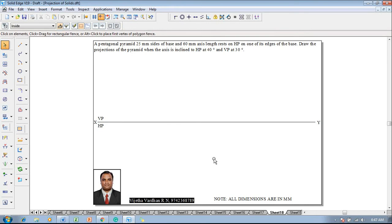Hi guys, greetings. Myself Vijit Avadhan, and in this video lecture session I am going to show you a solution on projection of solids. The example problem is: a pentagonal pyramid with 25 millimeter sides of base and 60 millimeter axis length rests on HP on one of its edges of the base. Draw the projections of the pyramid when the axis is inclined to HP at 40 degrees and VP at 30 degrees.